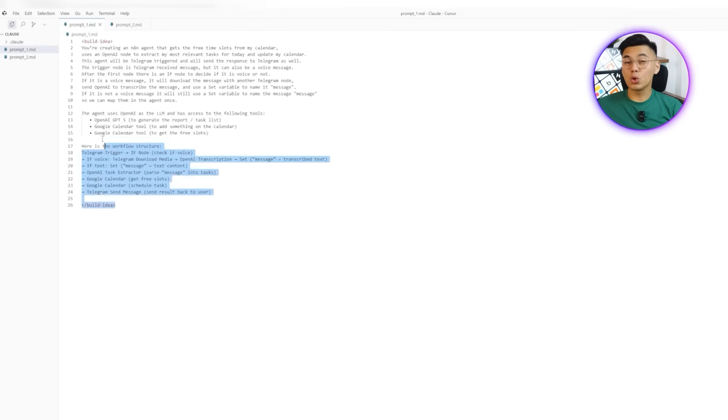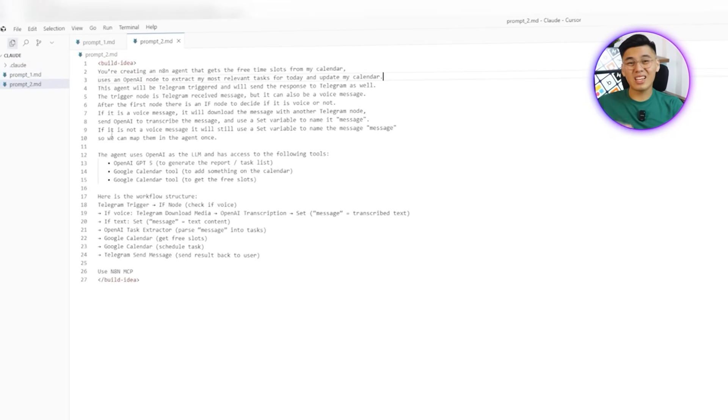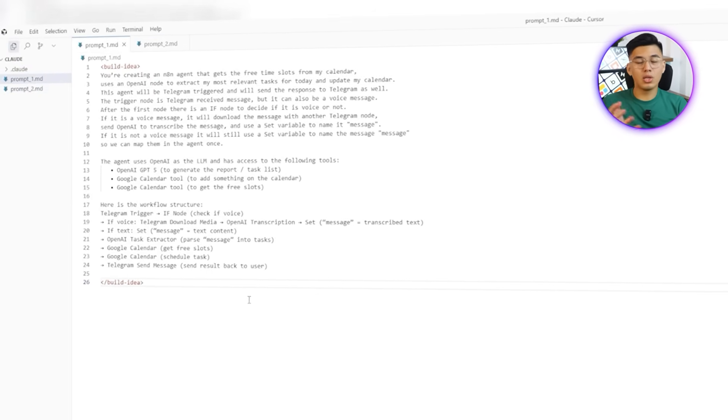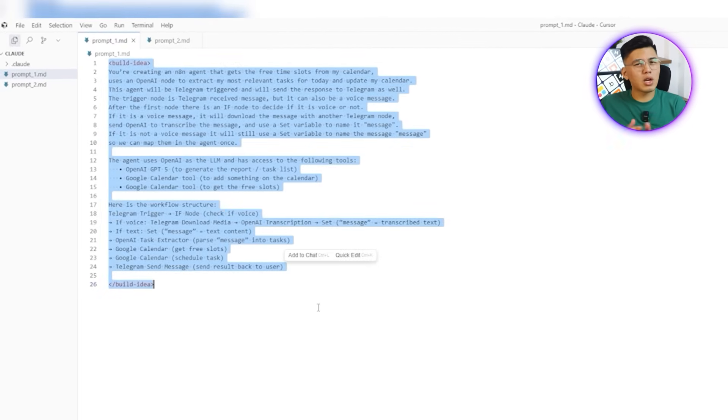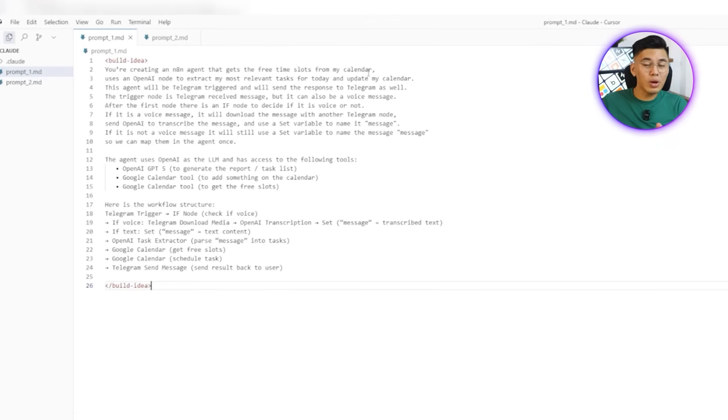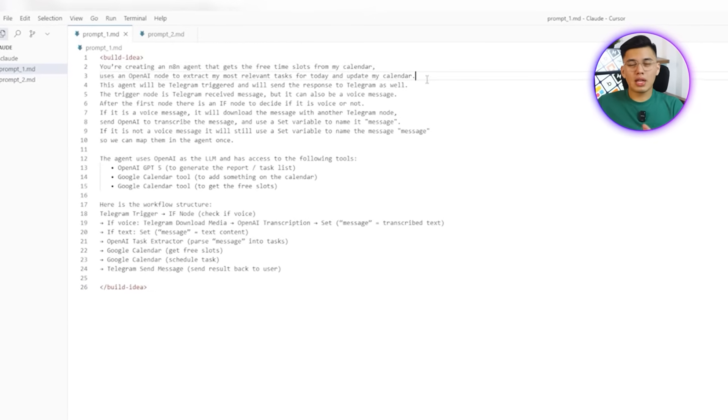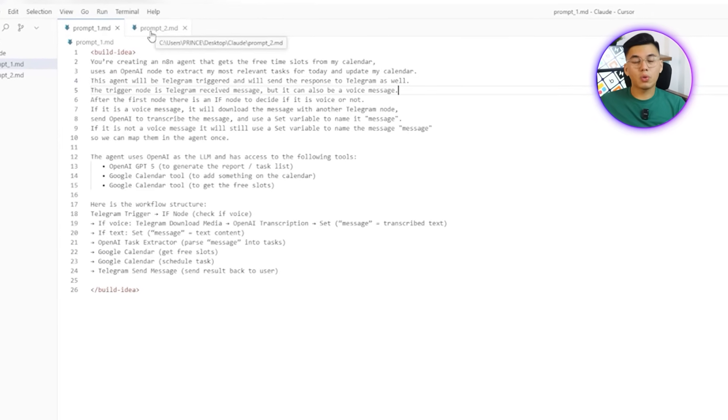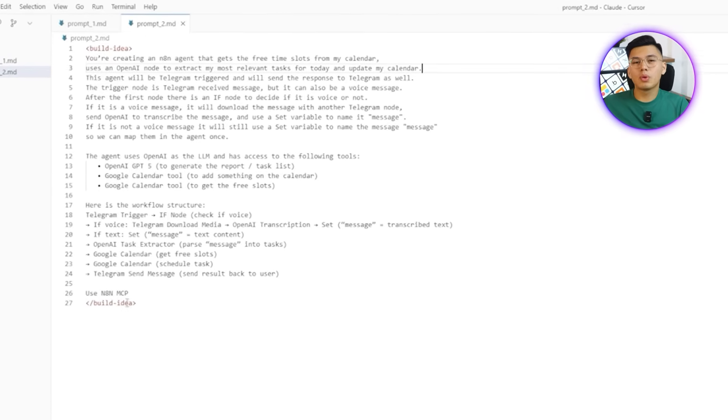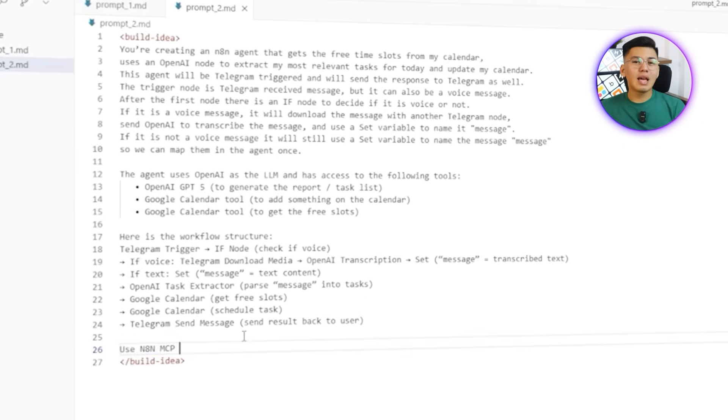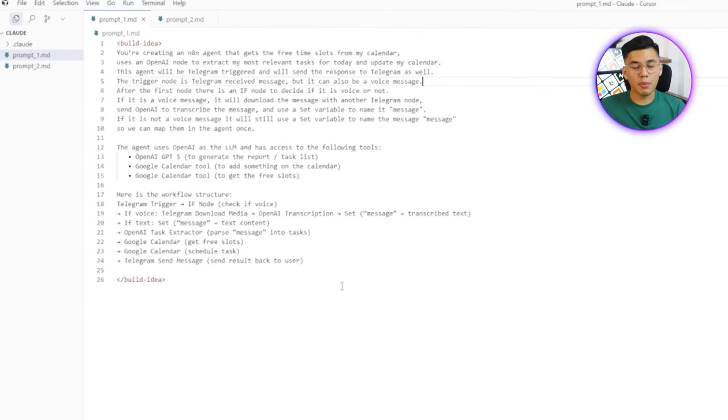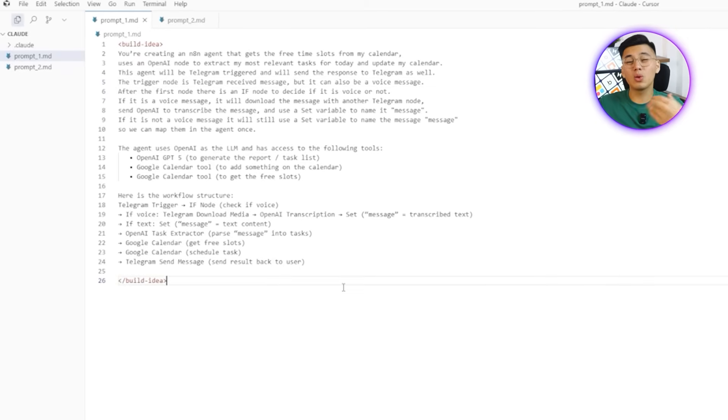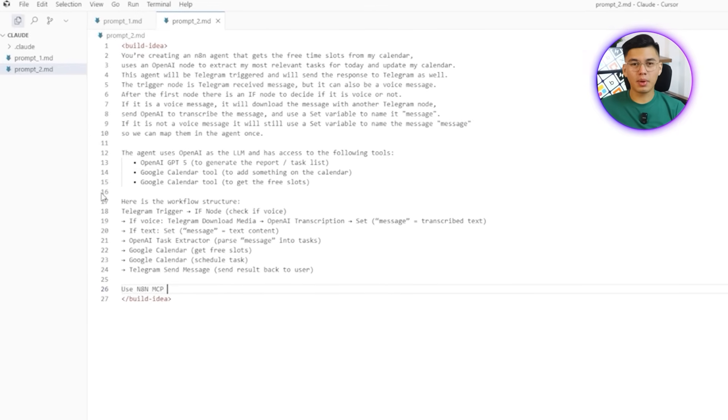To do this, we prepare two prompts that look very similar at first glance. The key difference is that the second one includes an extra instruction, which is use n8n-mcp, while the first one leaves that out. Comparing these side-by-side gives us a clear view of how workflows behave with and without mcp involved. I'll open Cursor and start with prompt 1MD. After that, I'll switch over to prompt 2MD where you'll notice the additional step that calls for mcp. That single change is what enables the agent to pull free time slots directly from a calendar and build scheduling automation into the workflow itself.